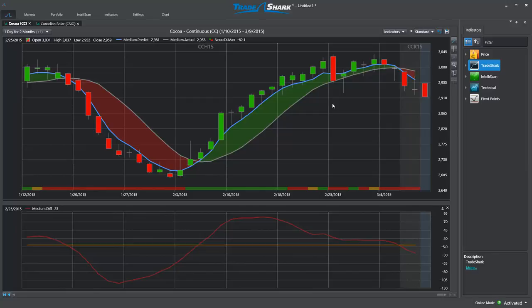In this chart example for Cocoa, we can see TradeShark's medium-term trend forecasts as well as the medium-term predictive difference at the bottom of the screen. Predictive differences simply plot TradeShark's crossovers on a zero line rather than against the price data. This allows traders to get a better perspective of each predictive crossover value and also allows users to view multiple TradeShark crossovers at once.